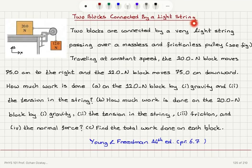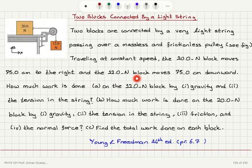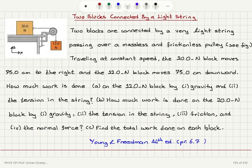Two blocks are connected by a very light string passing over a massless and frictionless pulley. Traveling at constant speed, the 20 N block moves 75 cm to the right and the 12 N block moves 75 cm downward. Part A asks how much work is done on the 12 N block by gravity and tension. Part B asks how much work is done on the 20 N block by gravity, tension, friction, and the normal force. Part C asks to find the total work done on each block.